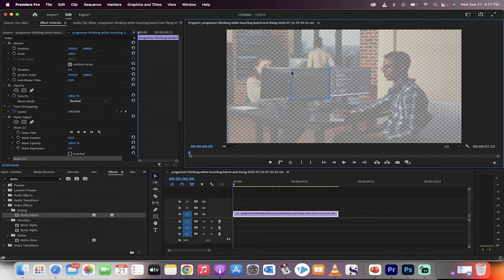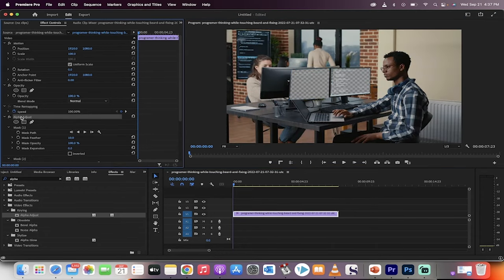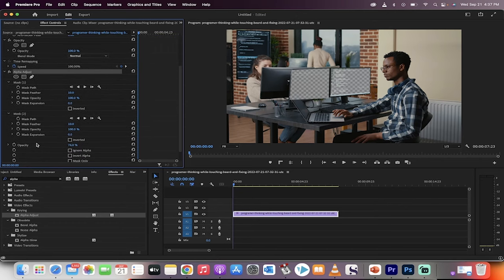Again, it's not perfect. That's not the point. I just want to show you the technique. Now I've got the two masks, but it doesn't quite look right.